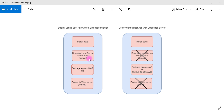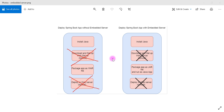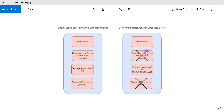Instead of downloading and setting up a web server on our machine, why not include the server as a part of our Java application? That will be better and save our time. And instead of explicitly deploying a WAR file in a web server, why not simply run the packaged application as a Java application? So whenever we include the server as a part of the Java application, we can remove those two steps. With an embedded server, we only need to install Java, then package our Spring Boot application as a JAR file which already contains the embedded server.